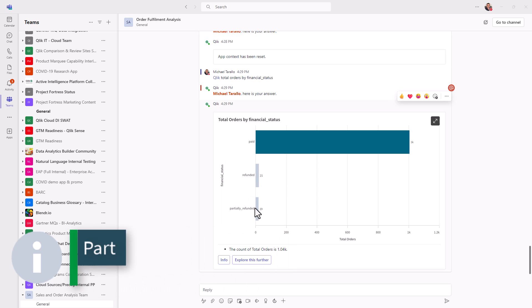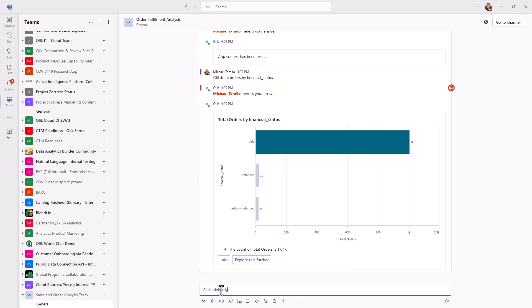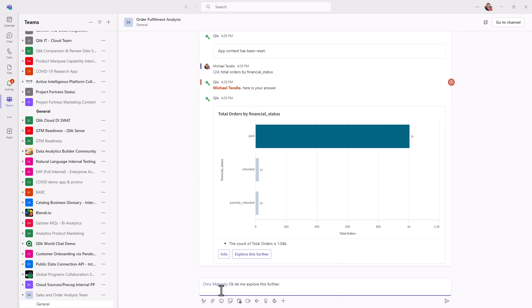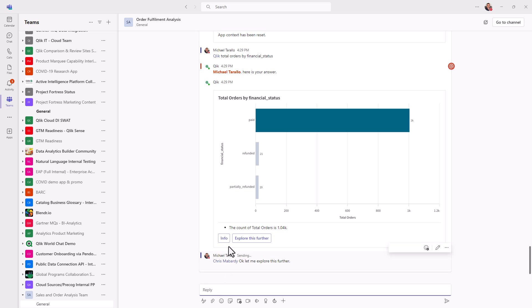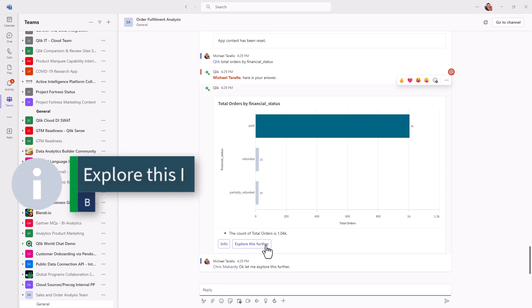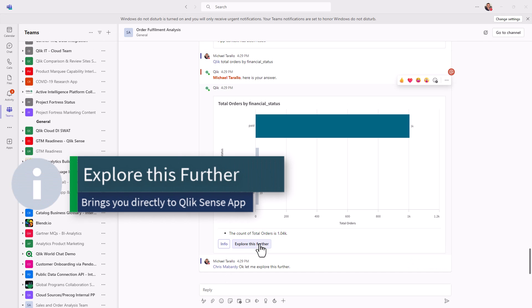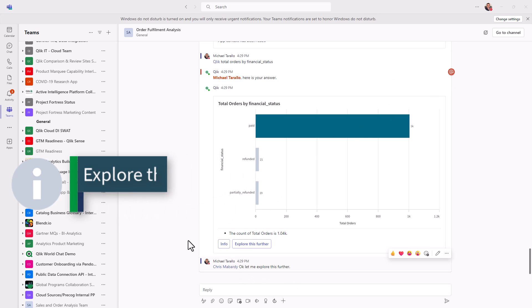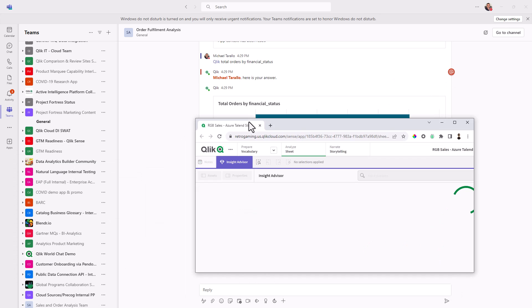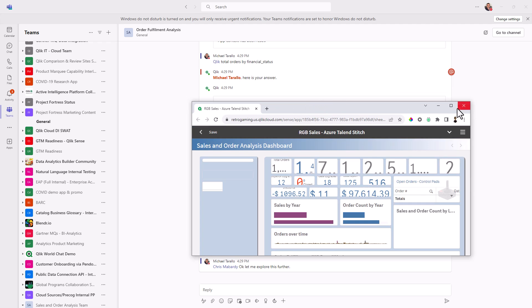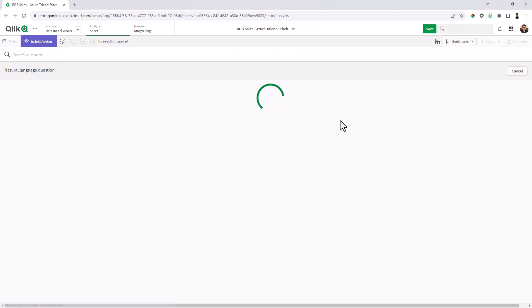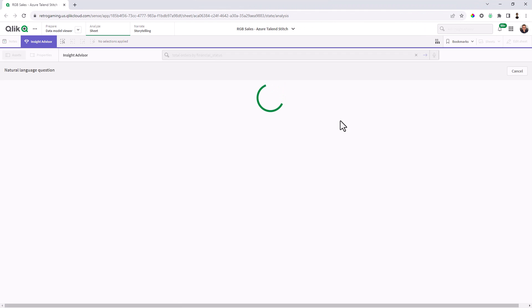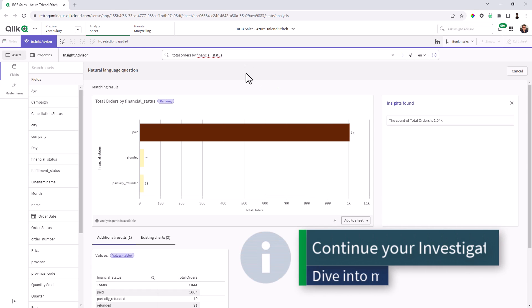So I'm just going to tell Chris, I'm going to explore this a little bit further. And I can do that by clicking explore this further button. And what this is going to do, this will bring me directly to the app. And it brings me to the context. And it actually puts the question in the Insight Advisor search.